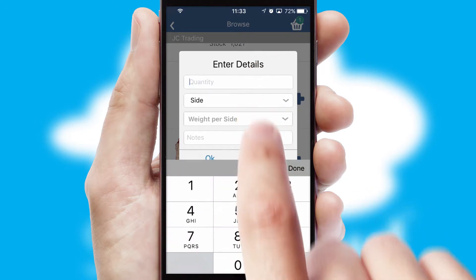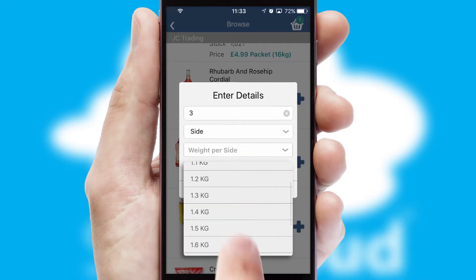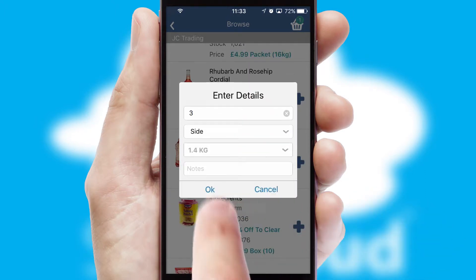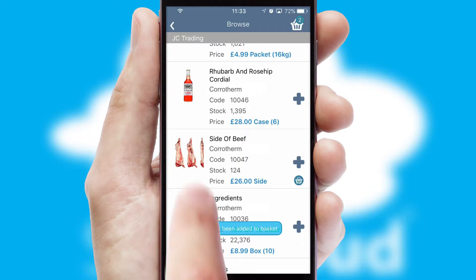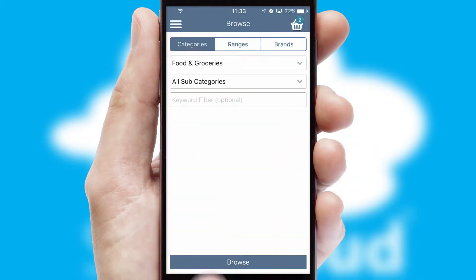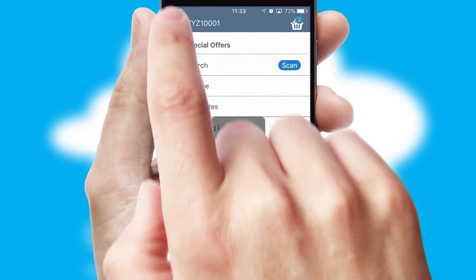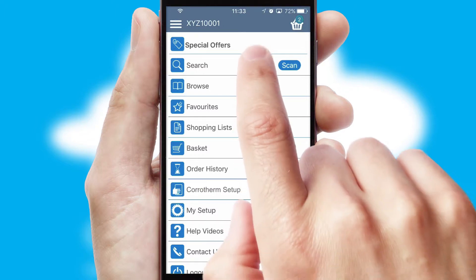SwiftCloud can also deal with multiple product options, including complex configuration rules. You can keep track of how many items you have in the basket with the icon at the top right of the page.